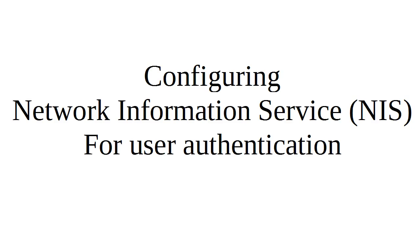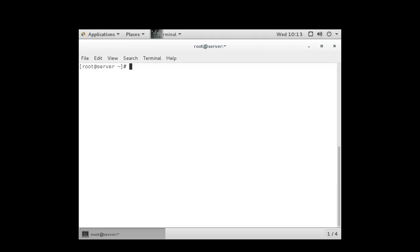I'm going to show you how to configure the Network Information Service, NIS, for user authentication. So I have a server here, server.example.com, and the first thing I need to do is make sure I have all the right software.